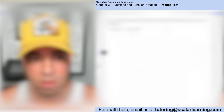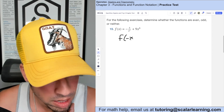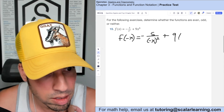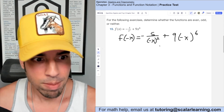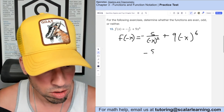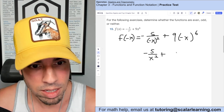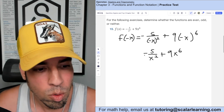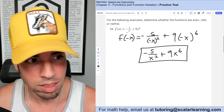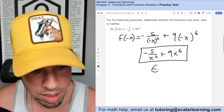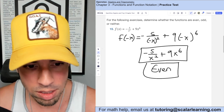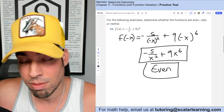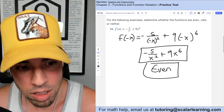To determine whether a function is odd or even, plug in f(-x) and see what happens. Plugging in negative x: (-x)² is just x², so the negative five over x² term is unchanged. (-x)⁶ with an even exponent also becomes positive x⁶. The new function after substituting negative x looks exactly like the original, so this function is even. It's no coincidence both exponents are even numbers — that's often a giveaway.